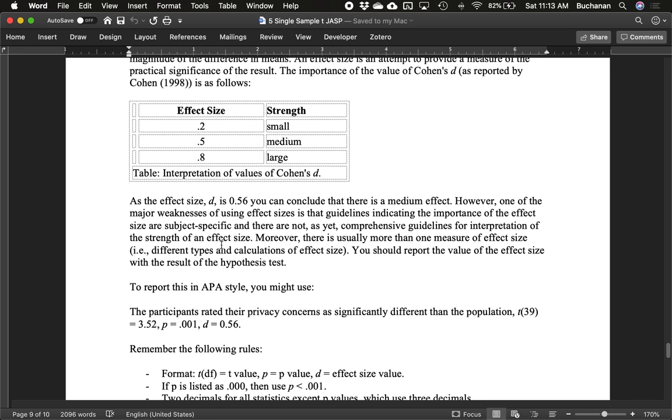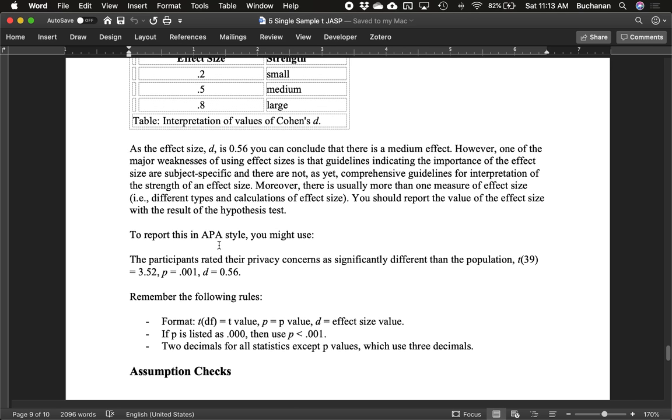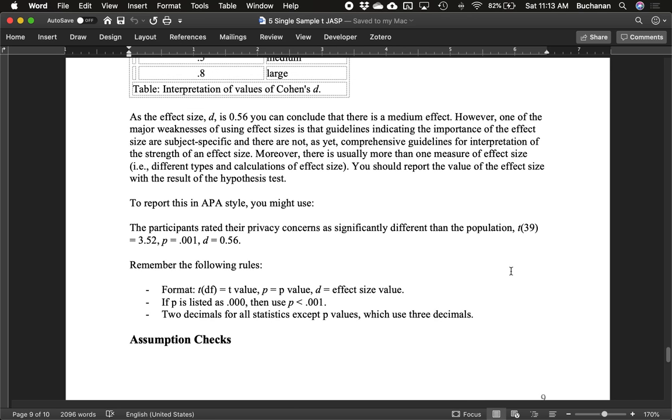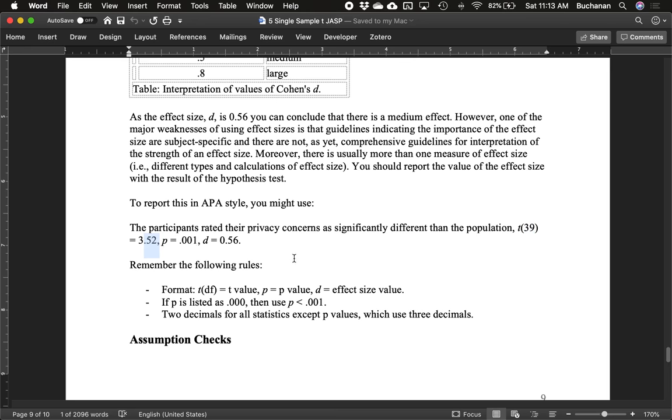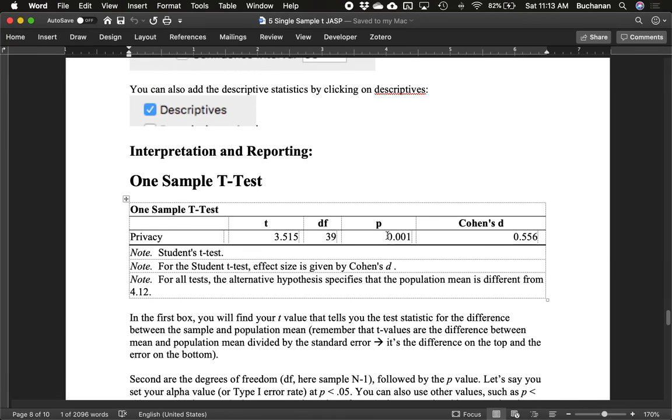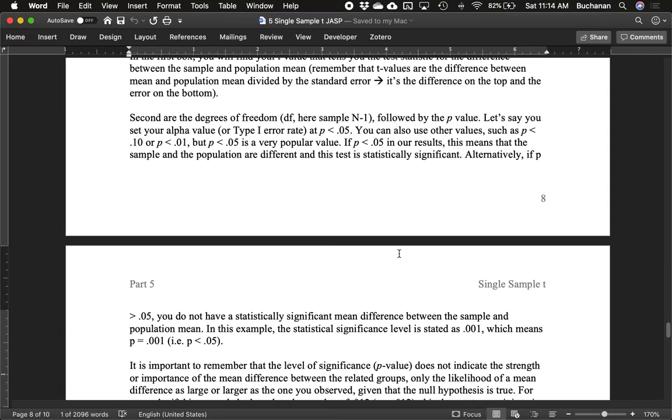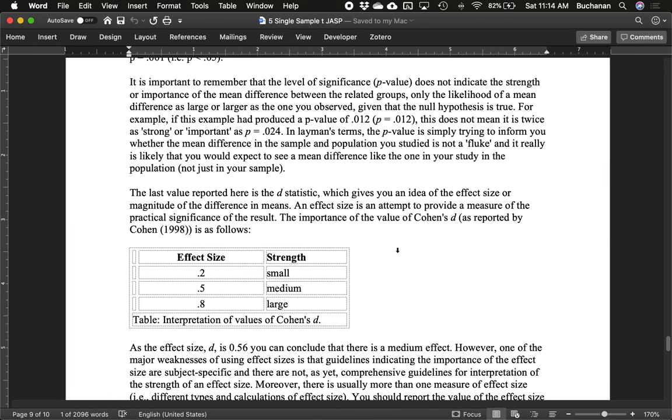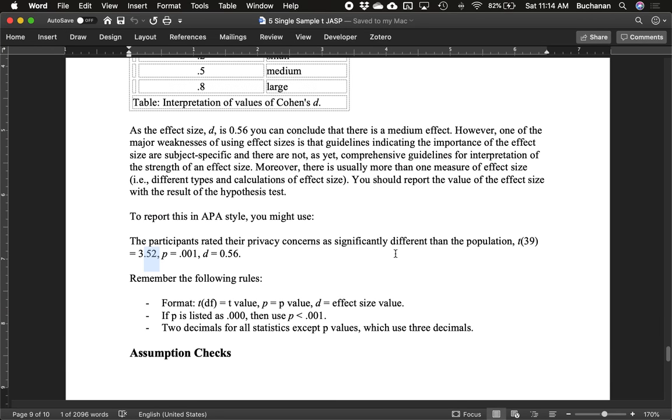To report this in APA style, we might do t, put your degrees of freedom in the parentheses, equals, throw in your t-value, p equals 0.001. Now, if the test up here says 0, 0, 0, I think it actually will show you less than 0.001. But if it up here shows you 0, 0, 0, p cannot equal zero, it's a probability value. And the probability of something, if you can remember Dumb and Dumber, is never a zero. So we would put p less than 0.001. In our study, we would put p equals 0.001, because that's what's in the box. And we have d equals 0.56.